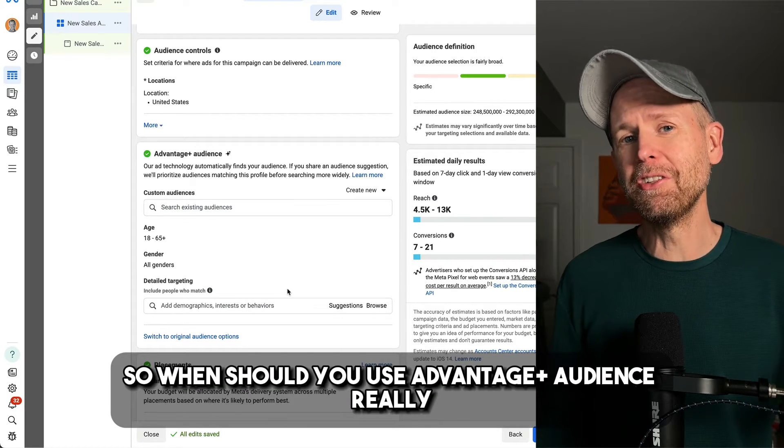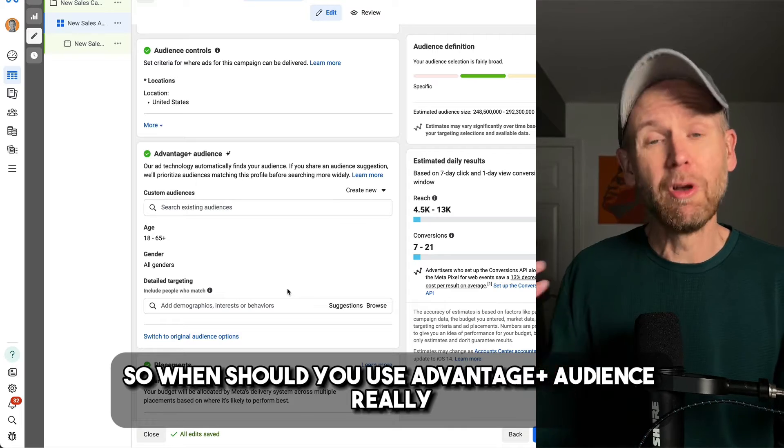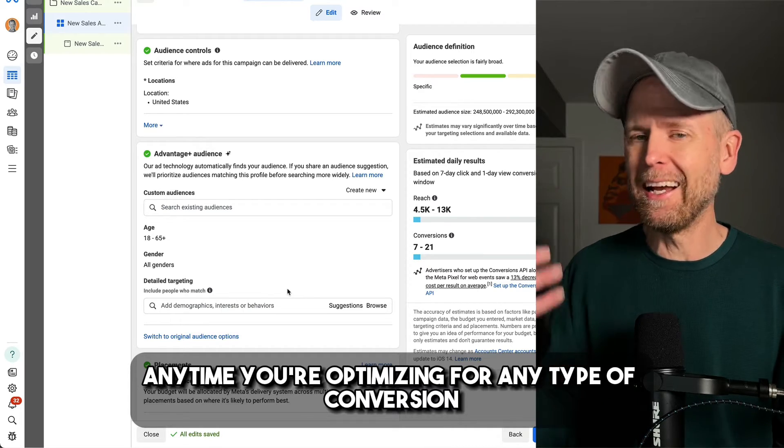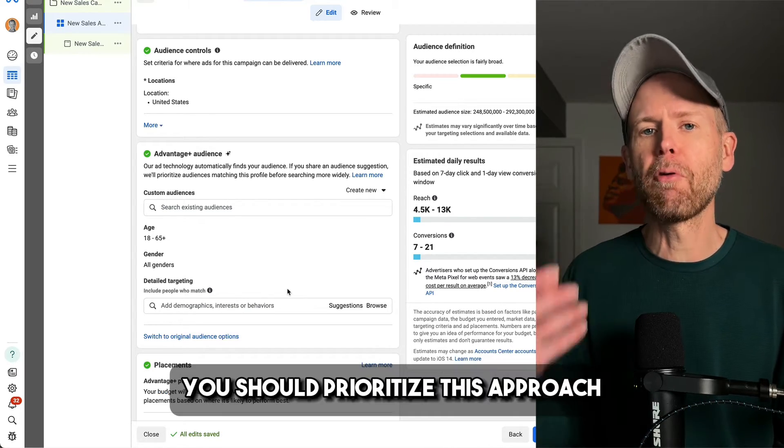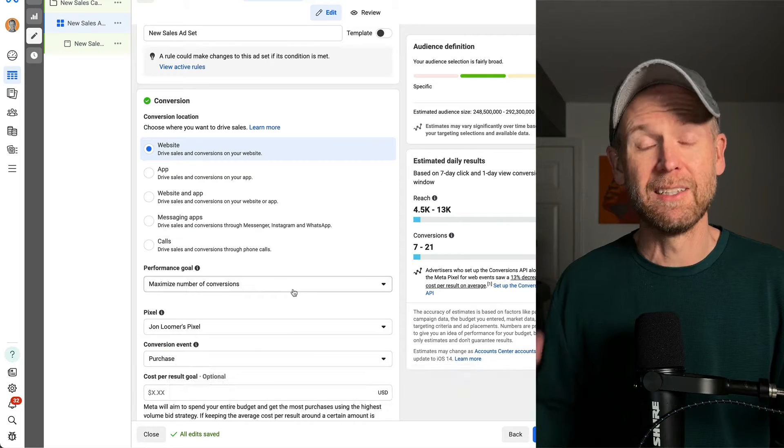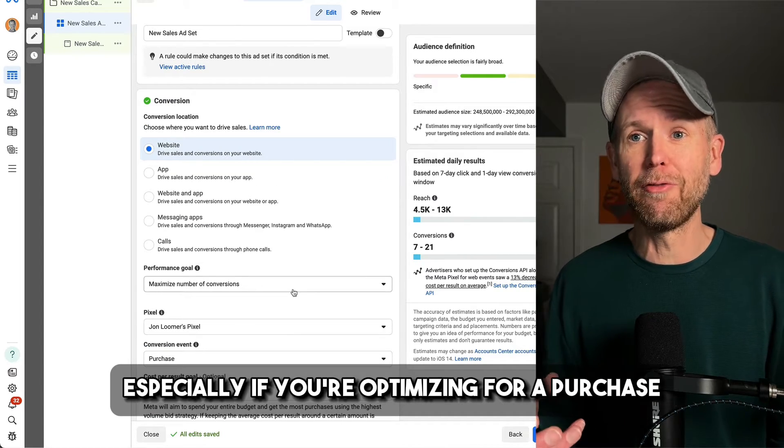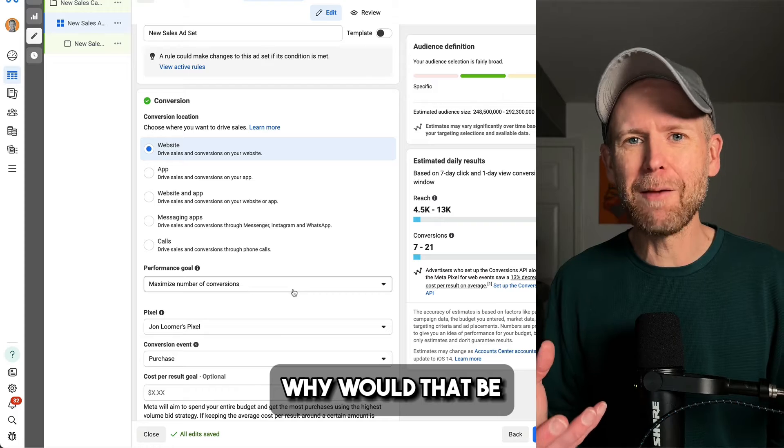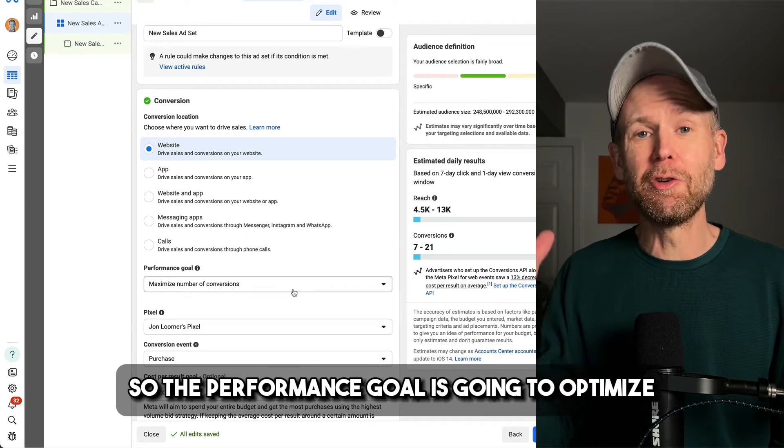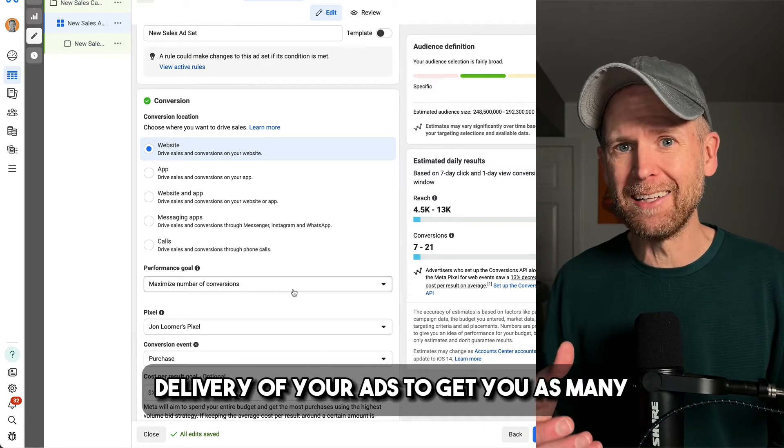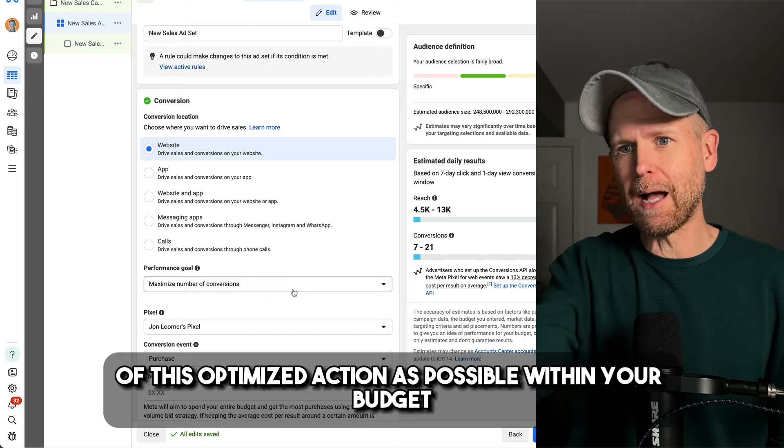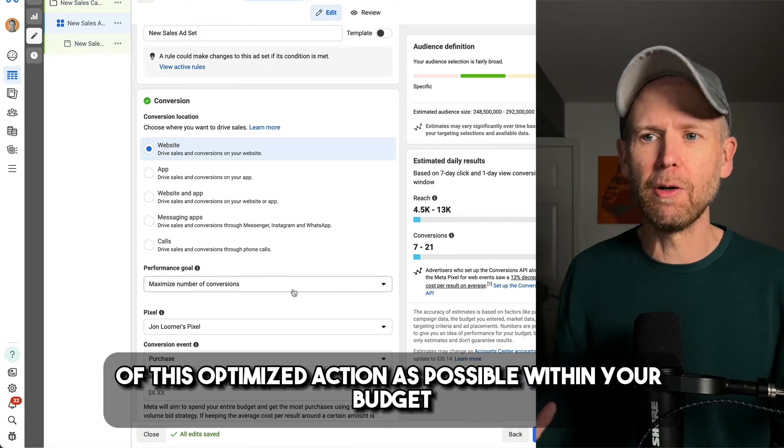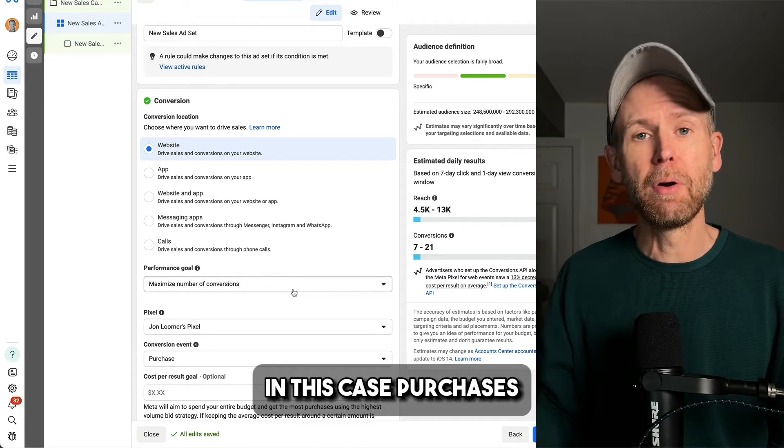So when should you use Advantage Plus audience? Really, any time you're optimizing for any type of conversion, you should prioritize this approach, especially if you're optimizing for a purchase. Why would that be? So the performance goal is going to optimize delivery of your ads to get you as many of this optimized action as possible within your budget. In this case, purchases.